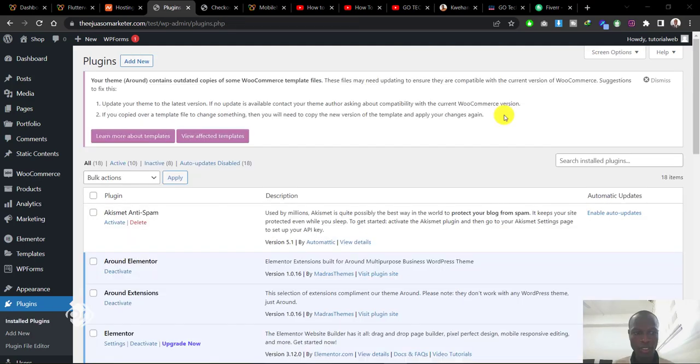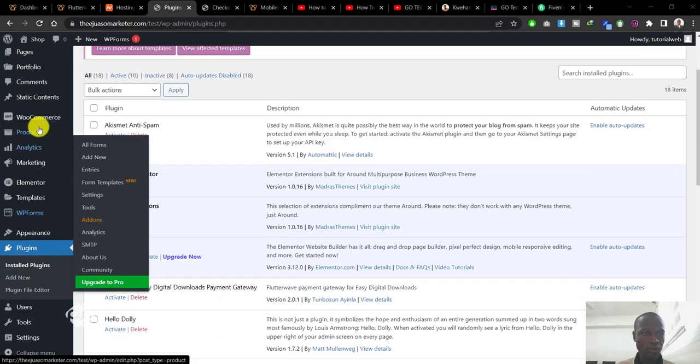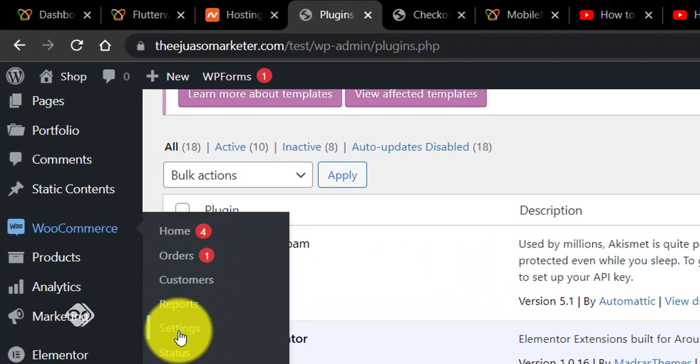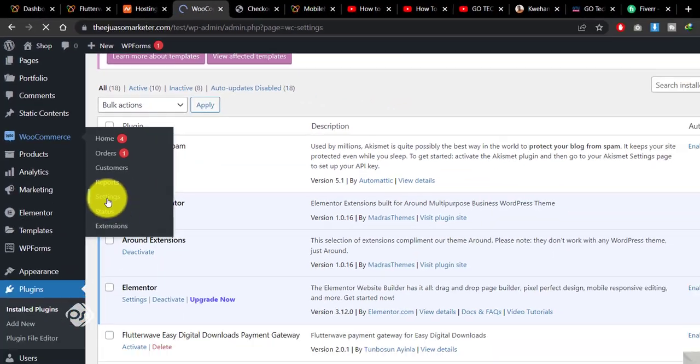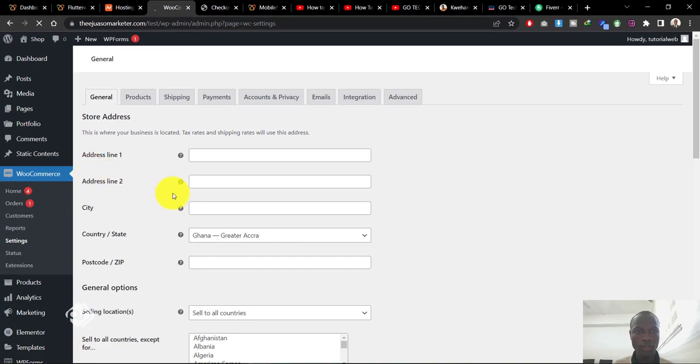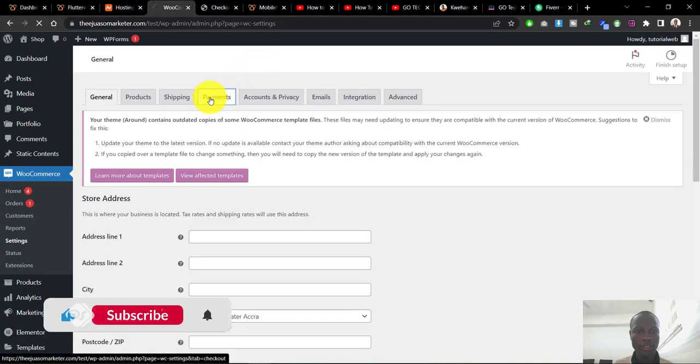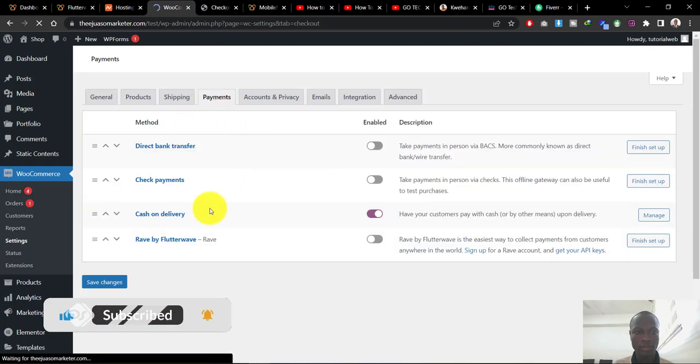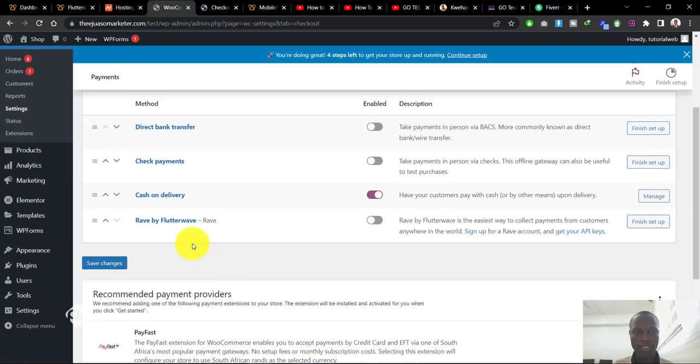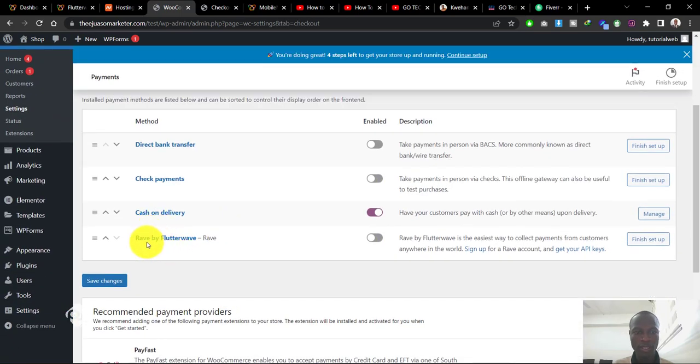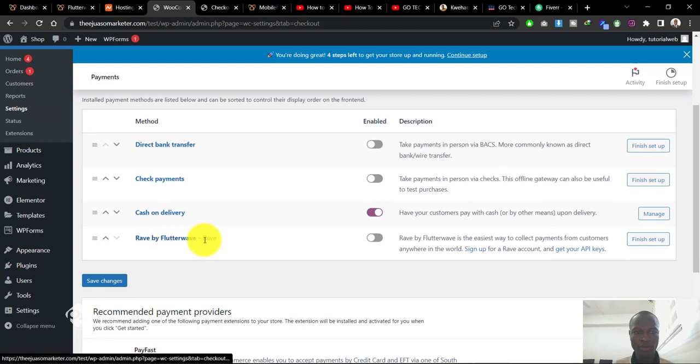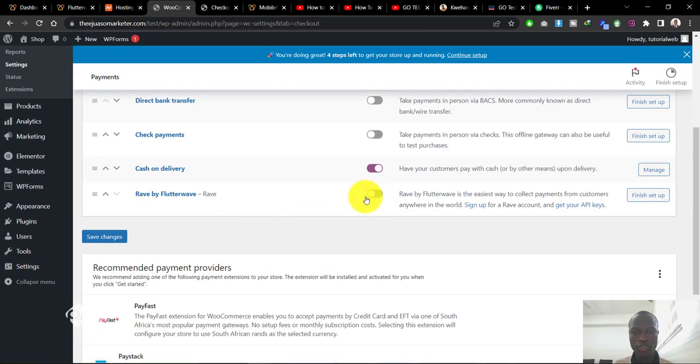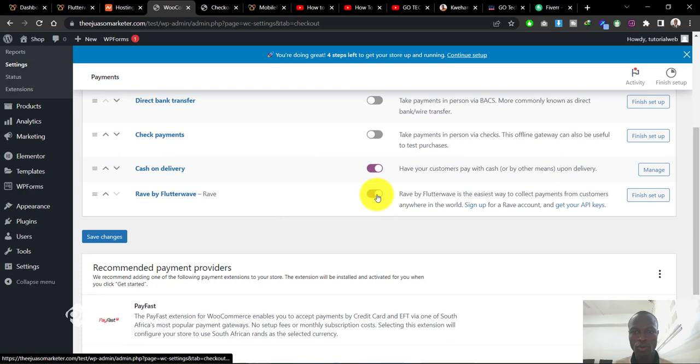Once you're done installing, come to WooCommerce here and go to Settings. In the settings section, go to Payments. Now you can see Flutterwave has been added to our payment options. All you need to do is turn it on and click finish setup.